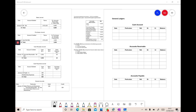We have prepared five journals here: the sales journal, purchases journal, cash receipts journal, cash payments journal, and general journal. The brought forward balance is given at January 1st, 2015. The question asks us to post the journals above into the following three accounts: cash, accounts payable, and accounts receivable.